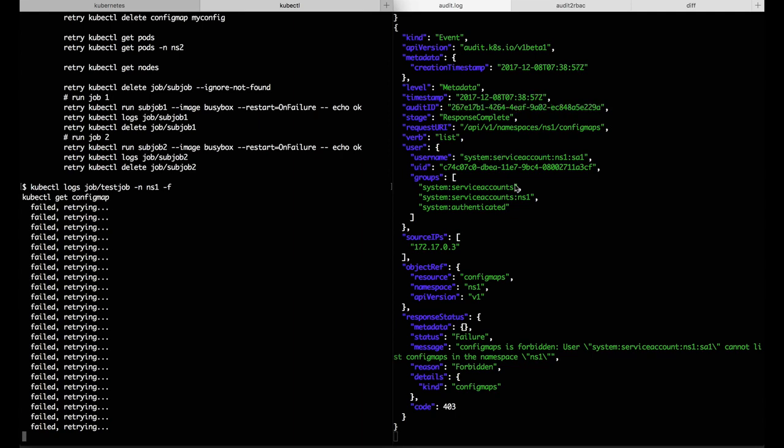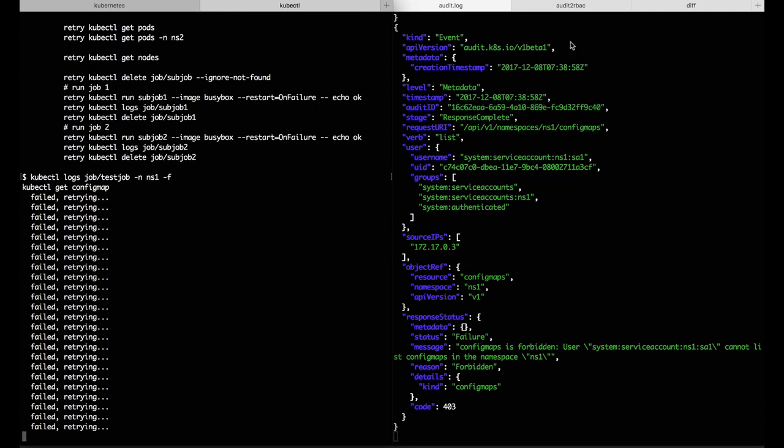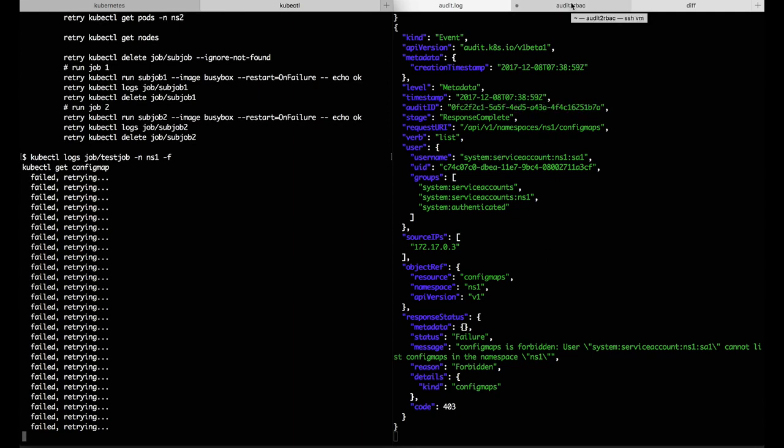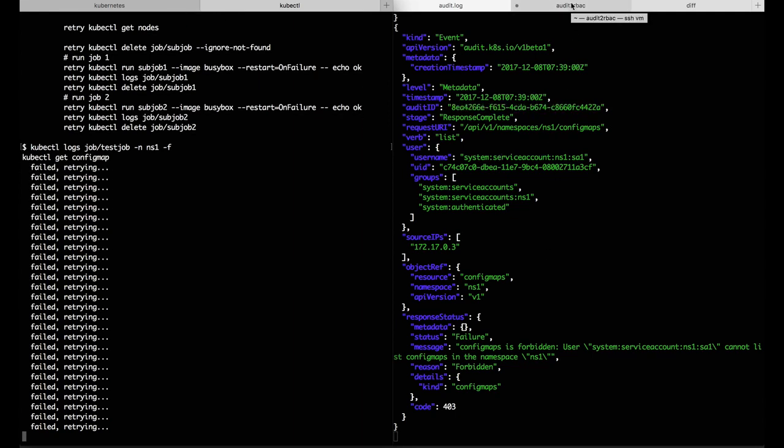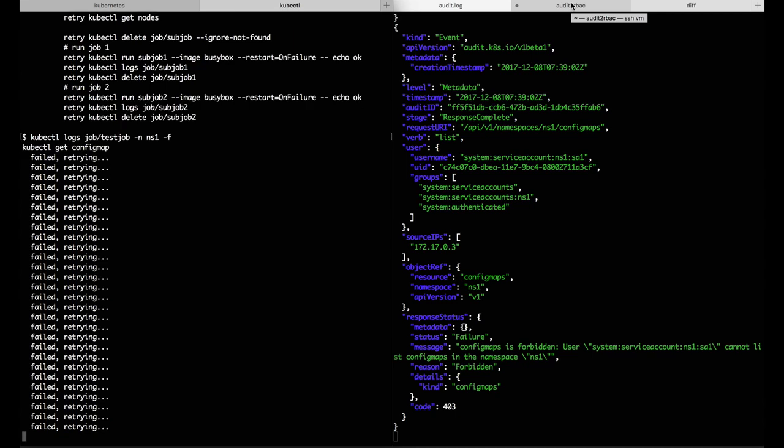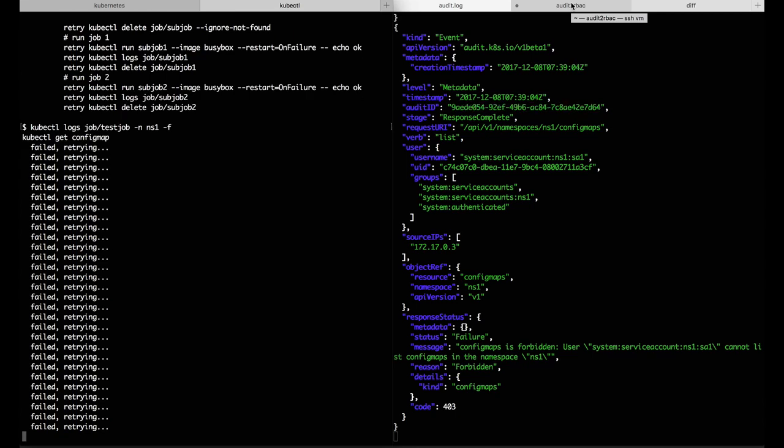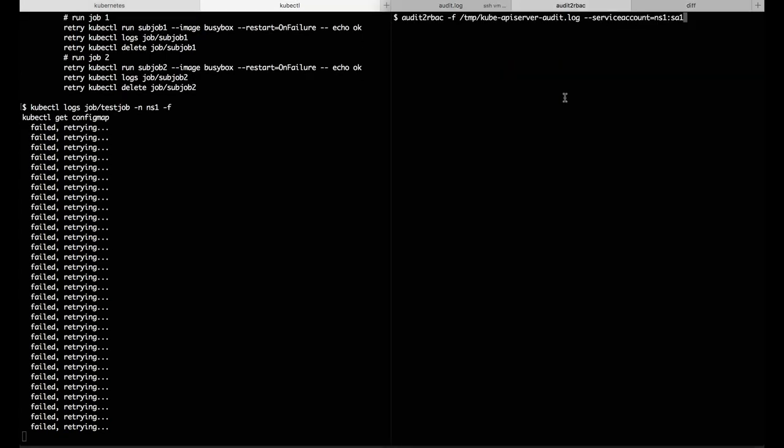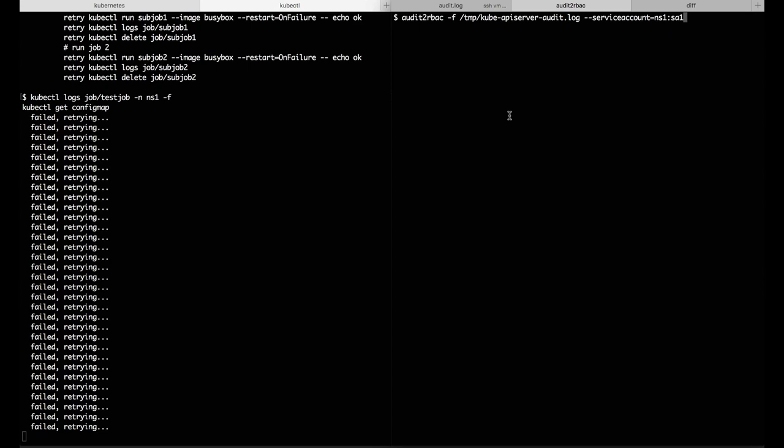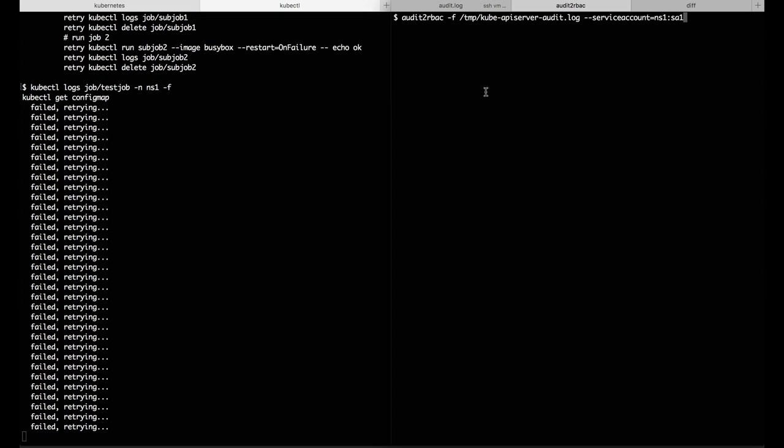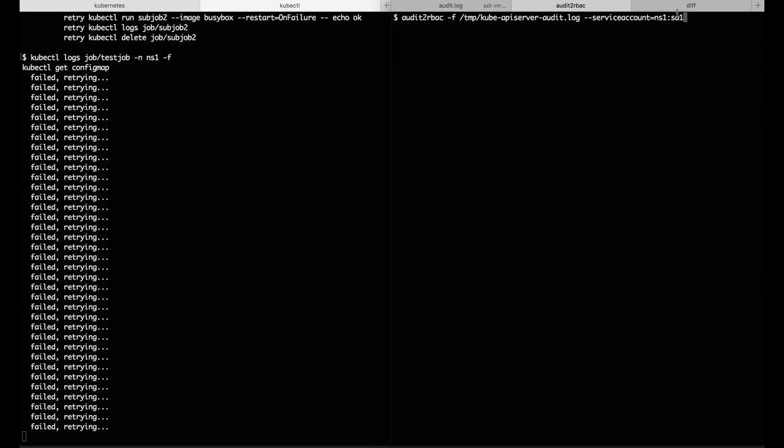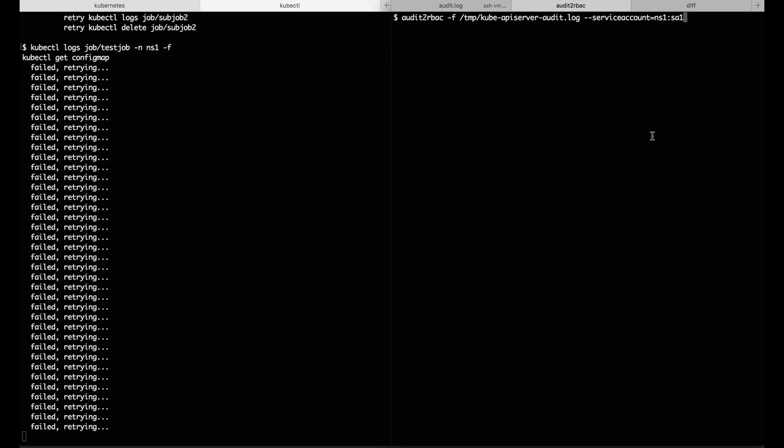Let's use audit-to-rbac to set up a role that gives this job the permissions it needs. The first thing we can do is just run audit-to-rbac, passing in the audit log and telling it which service account to pay attention to.